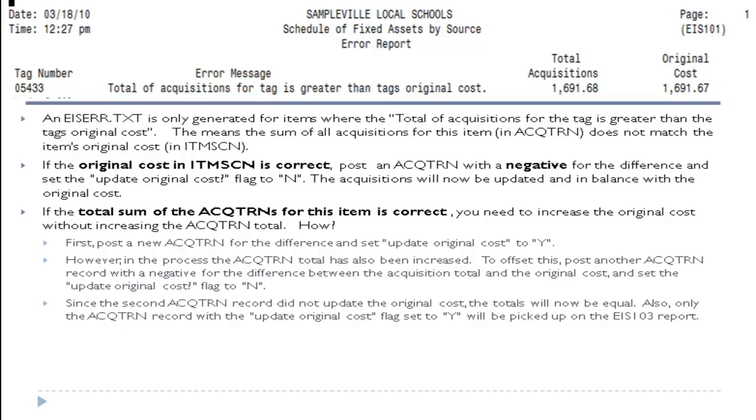Also, only the acquisition transaction record with the update original cost flag set to yes will be picked up on the 103 report.